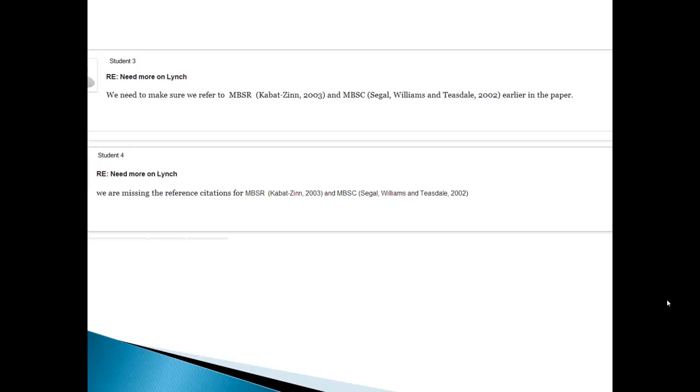And student number four responds, well, we're missing the reference citations for the MBSR and the MBSC. So student number four is suggesting that whoever has that information should add it to the reference list.